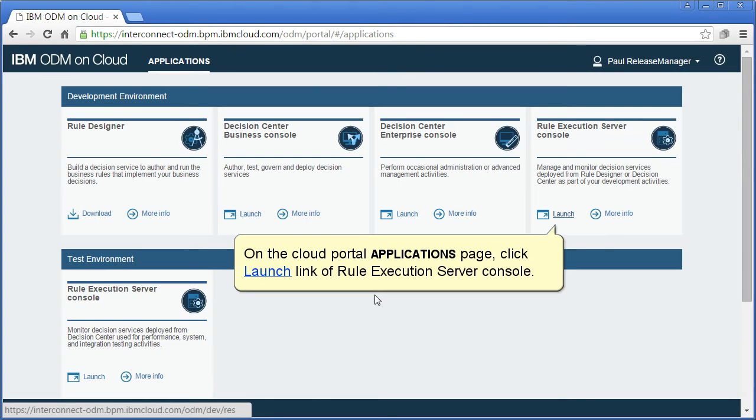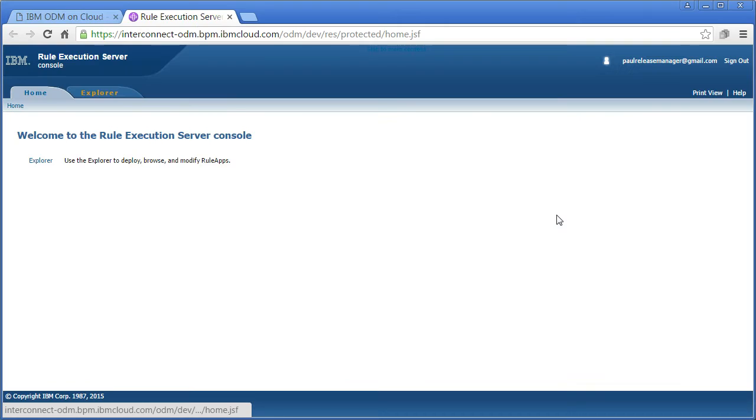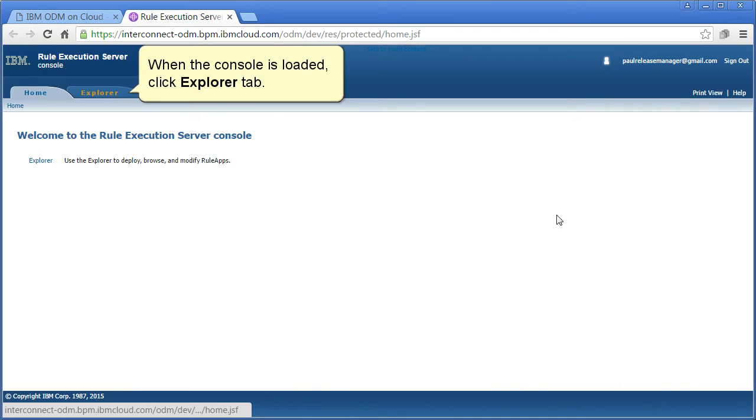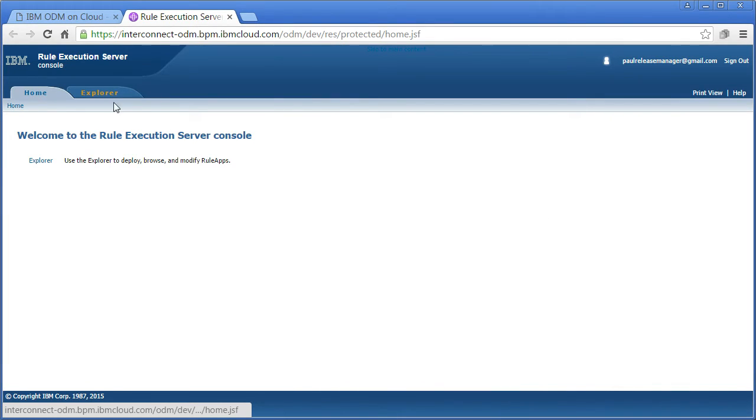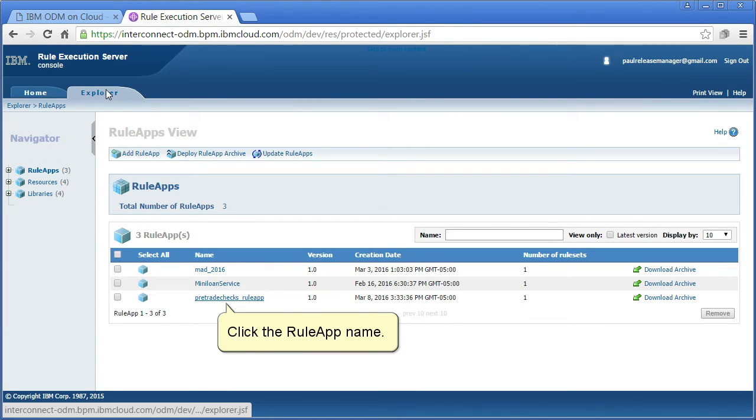On the cloud portal applications page, click the launch link of the rule execution server console. When the console is loaded, click the explorer tab.